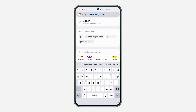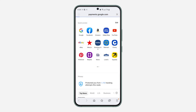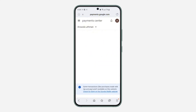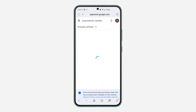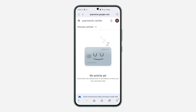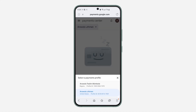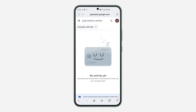Search for payment.google.com. Once you search for payment.google.com, make sure your Google account is signed in. After that, click on the payment profile option and select the profile that you want to delete.